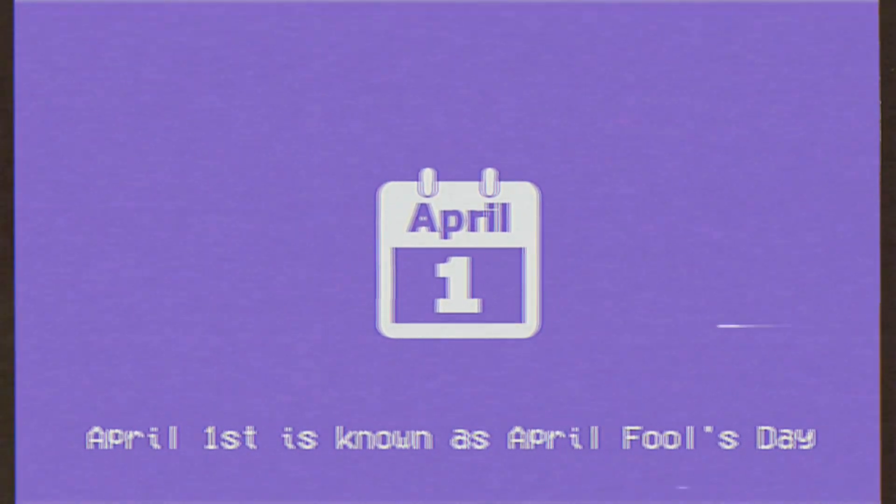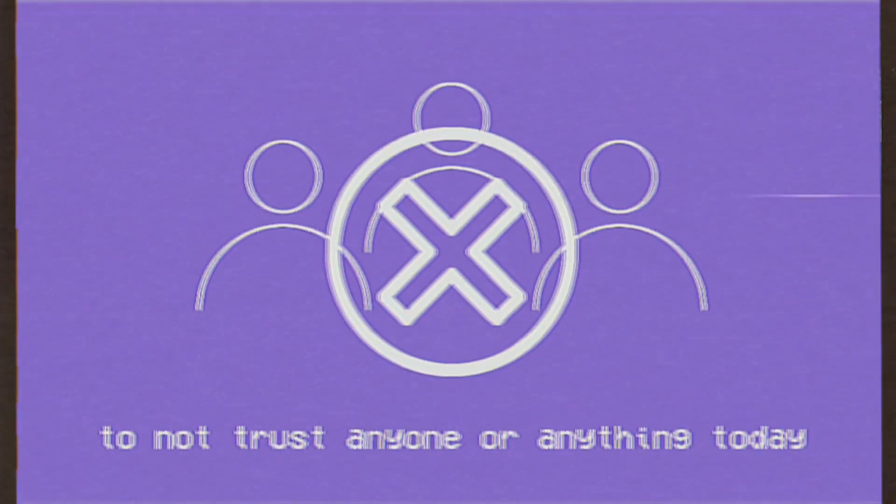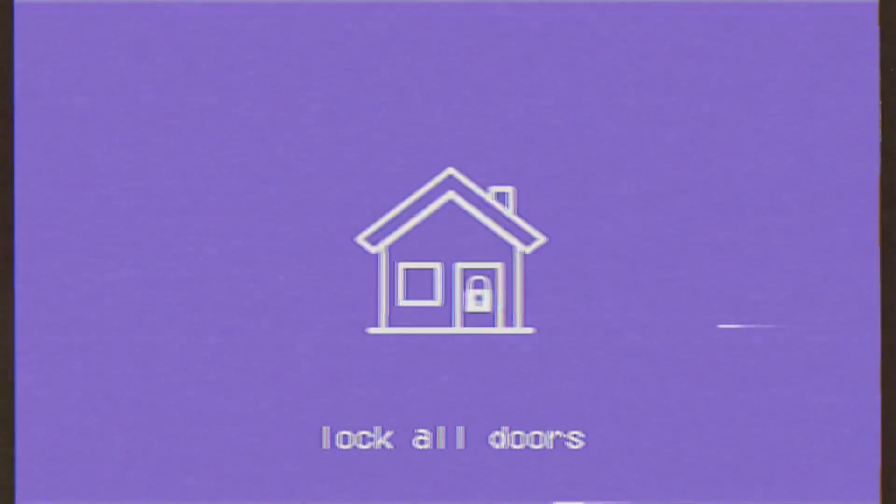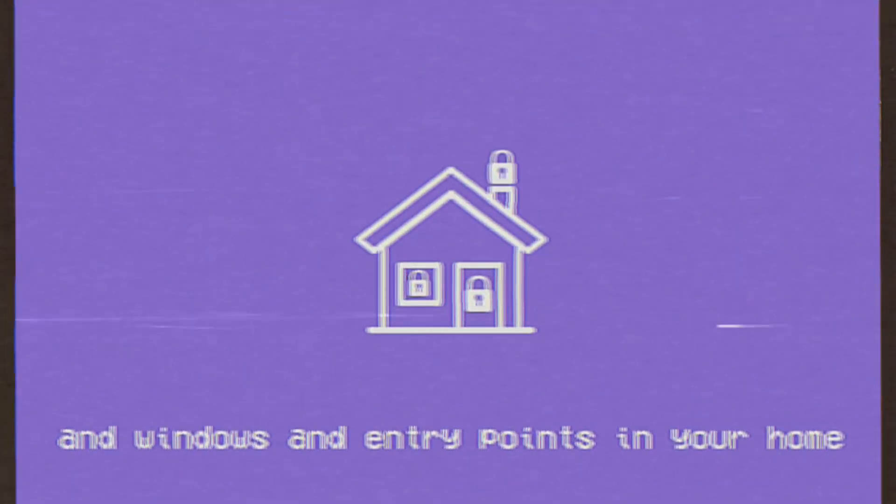April 1st is known as April Fool's Day and it is highly advised to not trust anyone or anything today. Lock all doors and windows and entry points in your home and avoid all contact with anyone until 12 a.m.